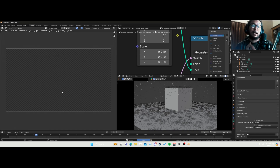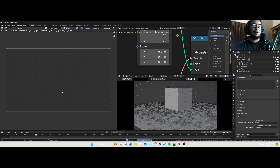It might take a bit longer to render out, but that's the only solution I could come up with. A few moments later...